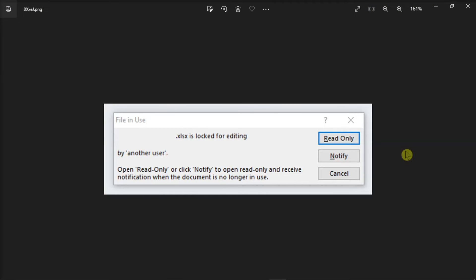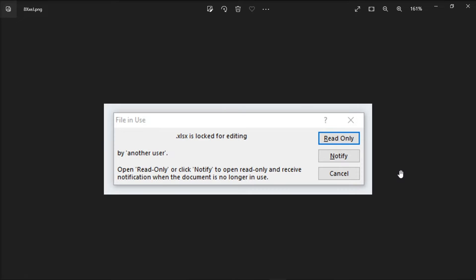If you're a user of Microsoft Excel and you're finding a solution for this error message that says you cannot edit a Microsoft Excel file because it is locked and in-use by another user, there is a way to kick the user out of the file remotely. To know more about the process, keep watching this video.